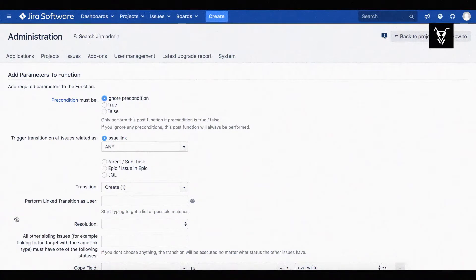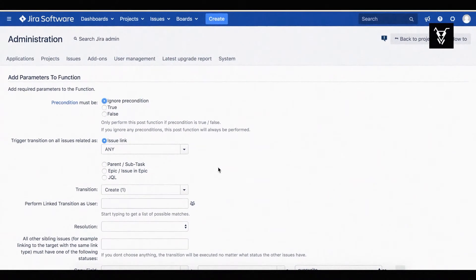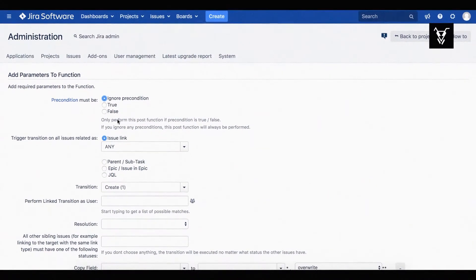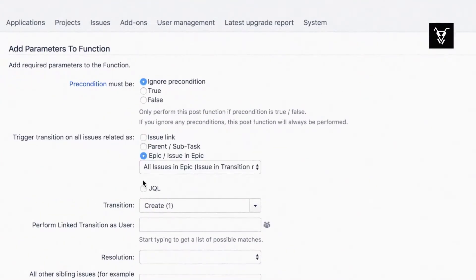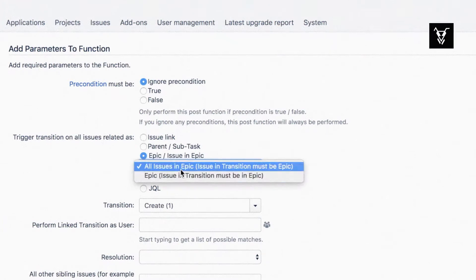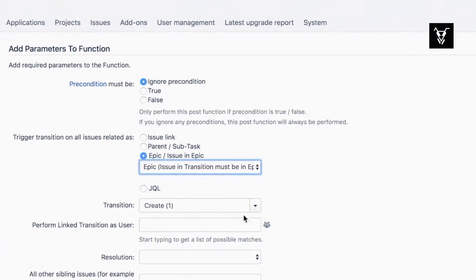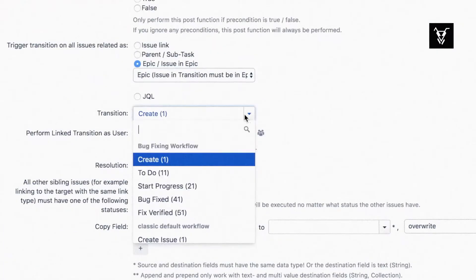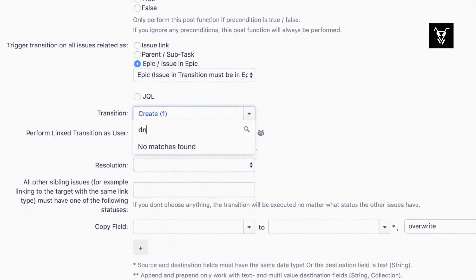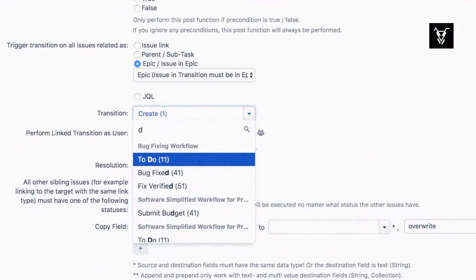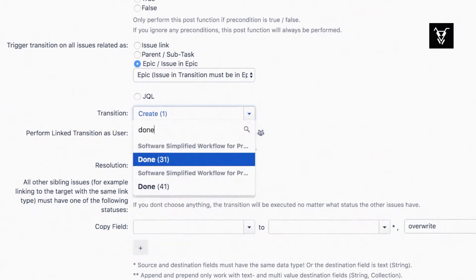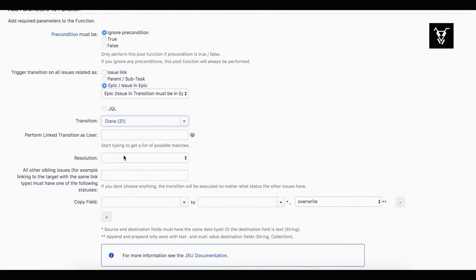Now configure your POST function. You want your EPIC to turn to done when all tasks are done, so choose your transition to be triggered on EPIC. Choose the transition you want the EPIC to perform when the issues are done. Here we want the EPIC to turn to done. Make sure you choose the done transition with the corresponding number. Here it's 31.